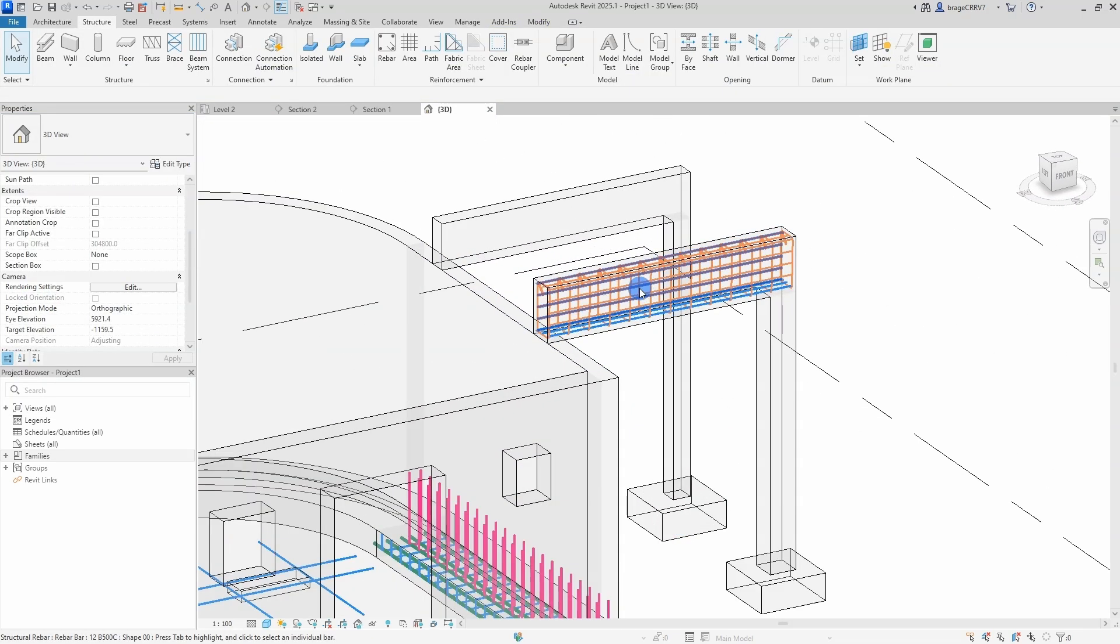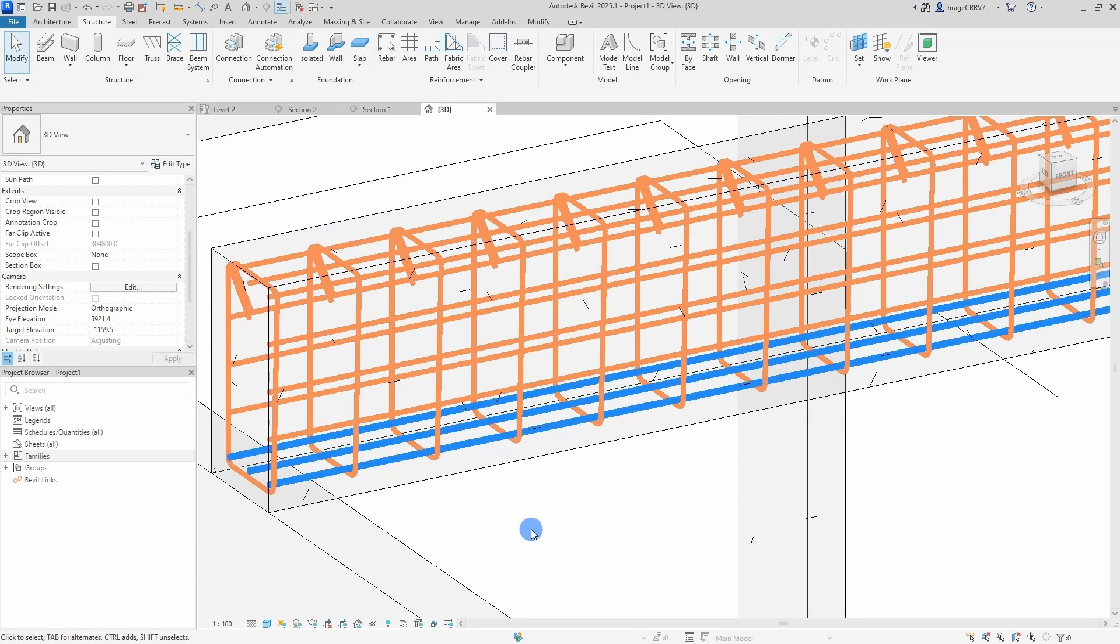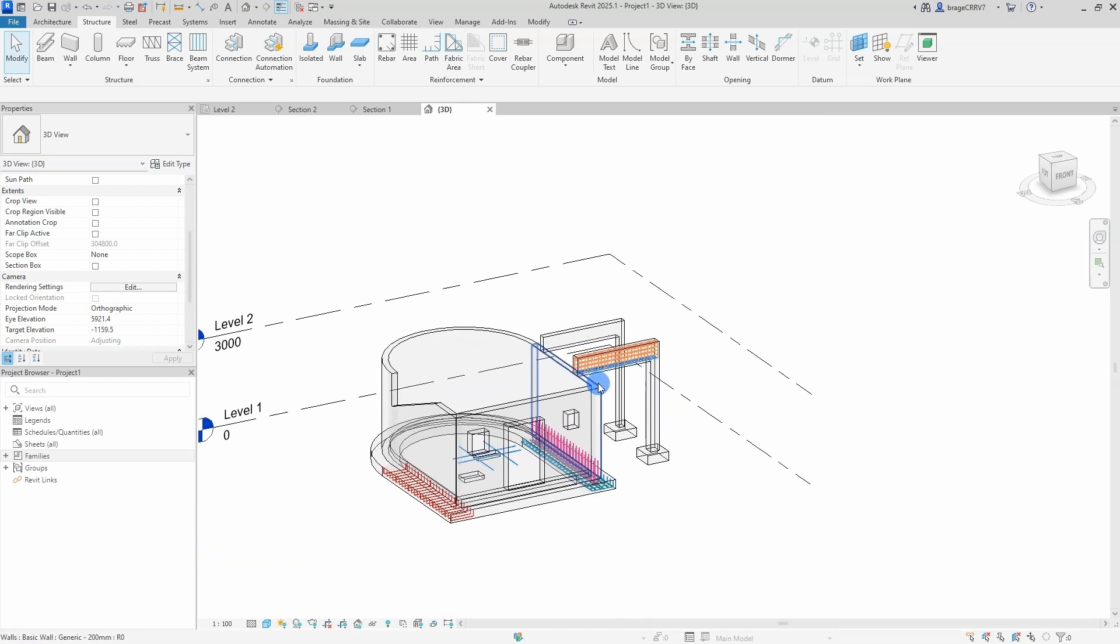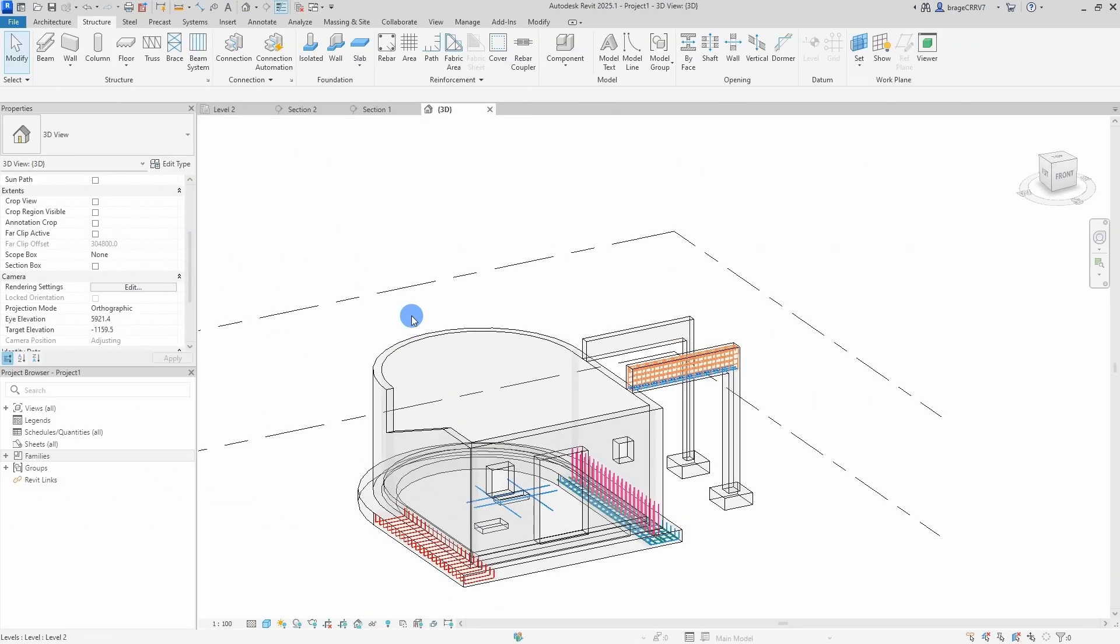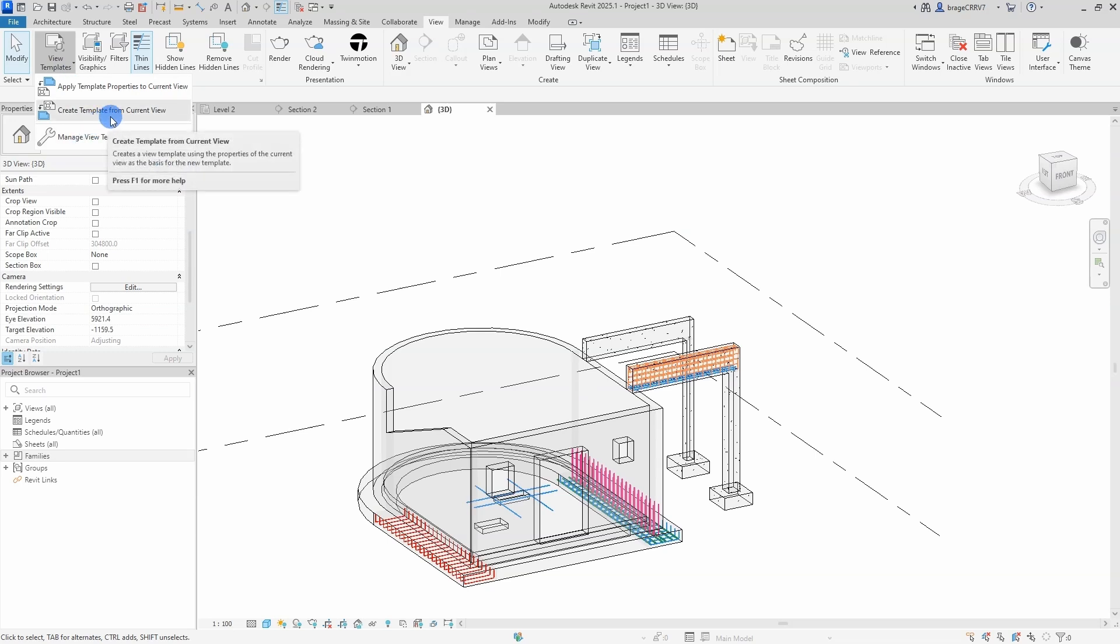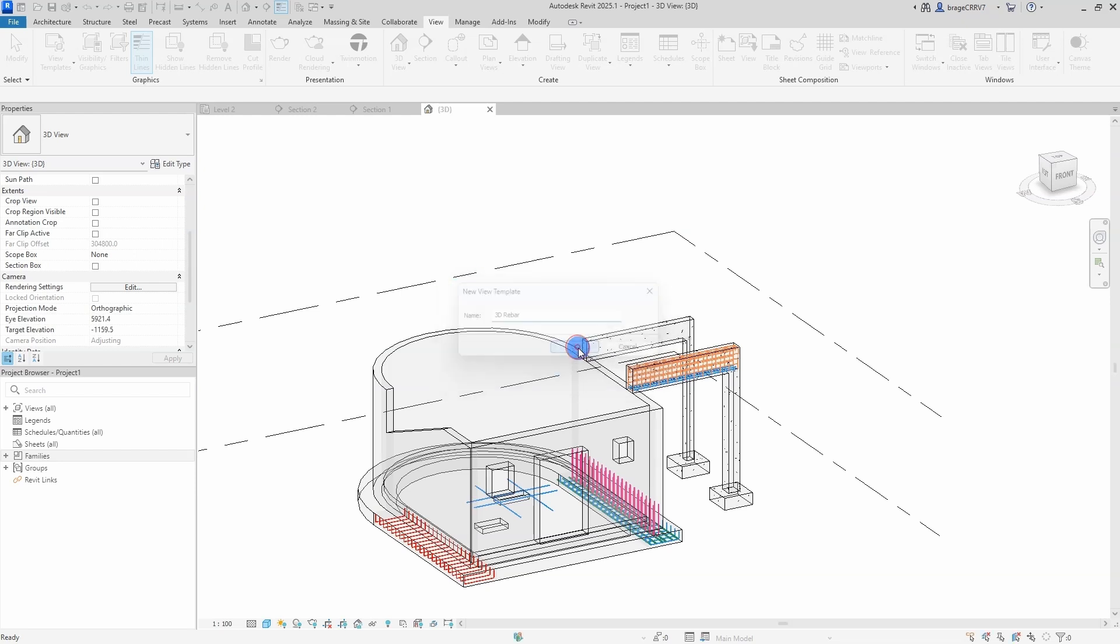So these changes apply to this view, but if I want it to apply to other views as well, I can save it as a view template and all the settings in this view can be applied to whatever 3D view I would like. So we type in the name of the template.